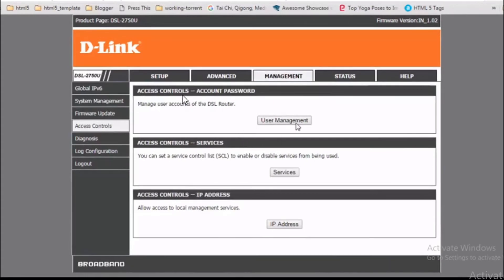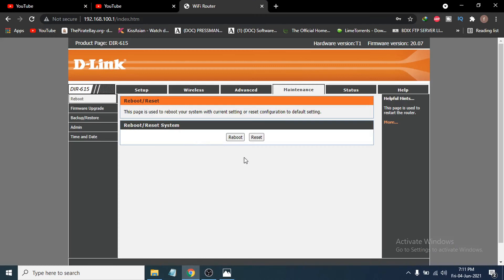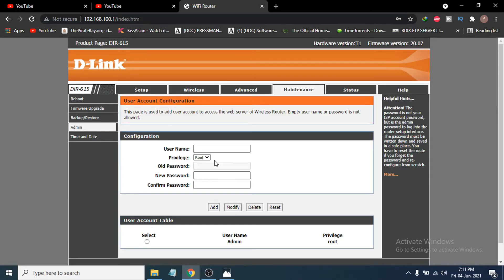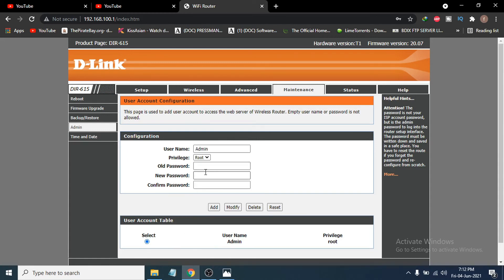Here you can see Access Control and account password settings. If you have a router like mine, choose the Admin option, and you'll see fields for Username, Old Password, New Password, and Confirm Password. You cannot change the username — keep it as 'admin'. Then enter your new password and confirm it, and put the old password if you have one. Click Modify.